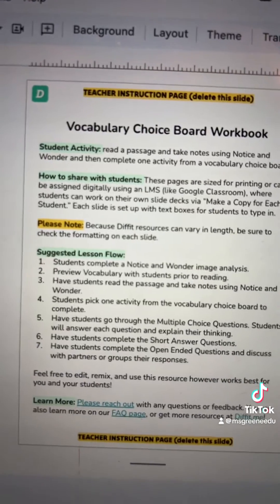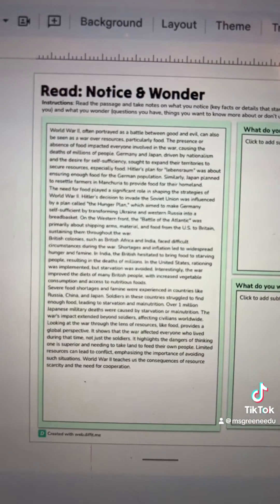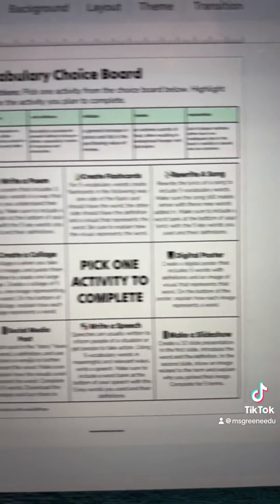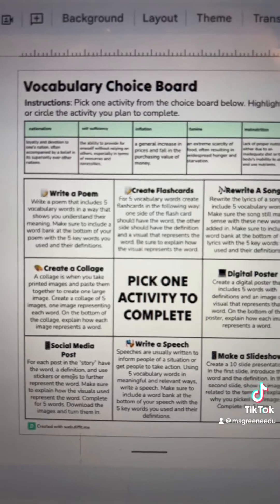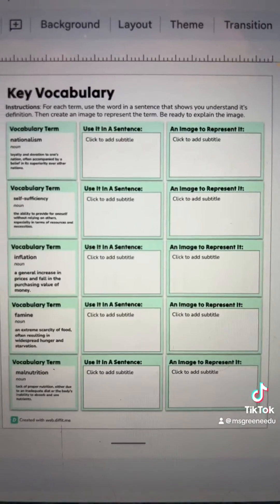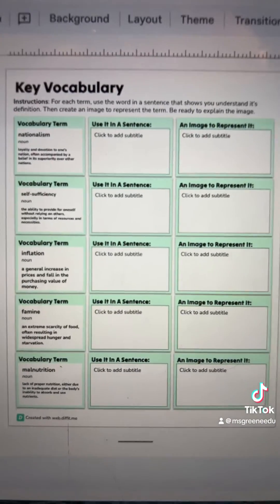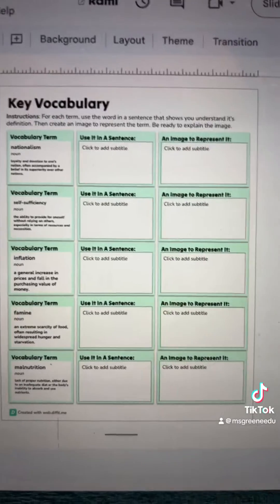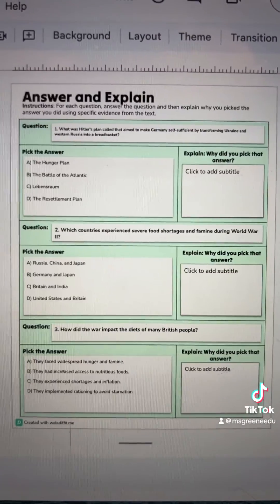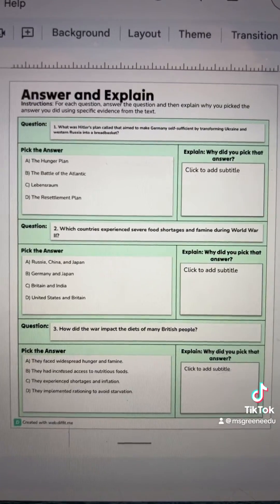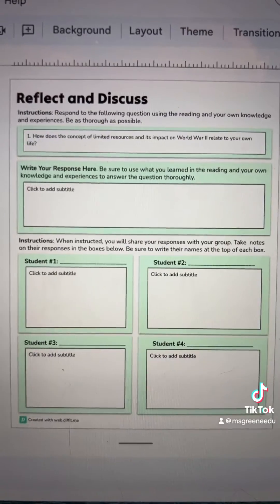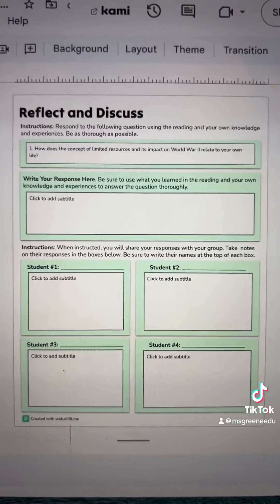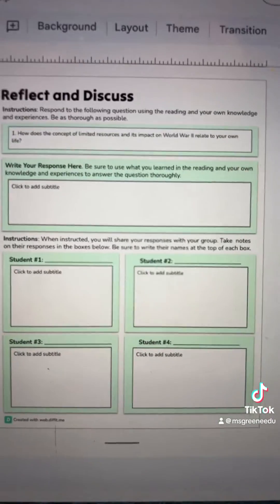It comes with teacher instructions, a notice and wonder activity, read and take notes, a vocabulary choice board with the vocabulary words already there for students, a vocabulary page so you can work on content vocabulary, short answer questions, multiple choice questions, and reflection questions — those open-ended prompts that are perfect for group or partner discussion.